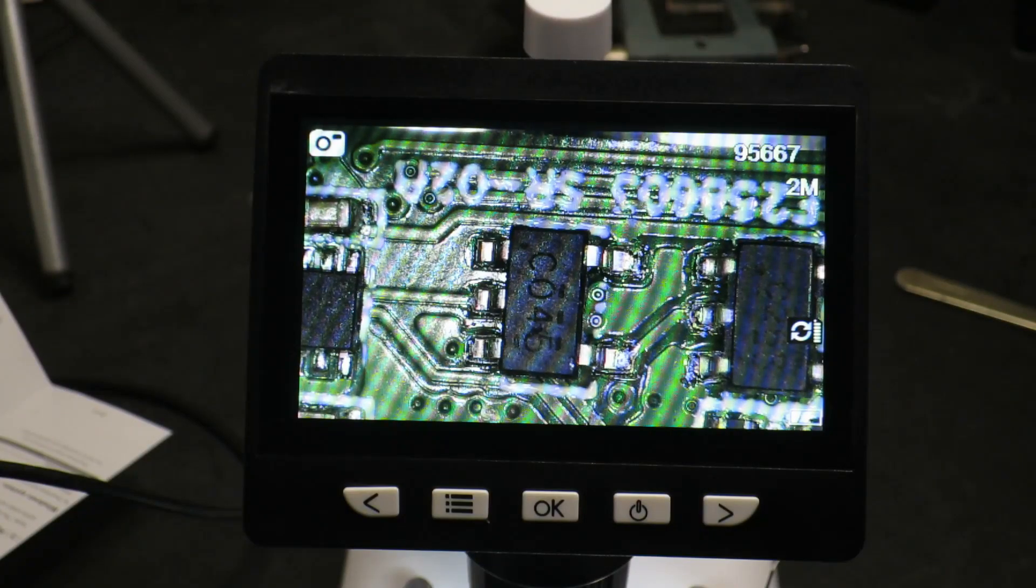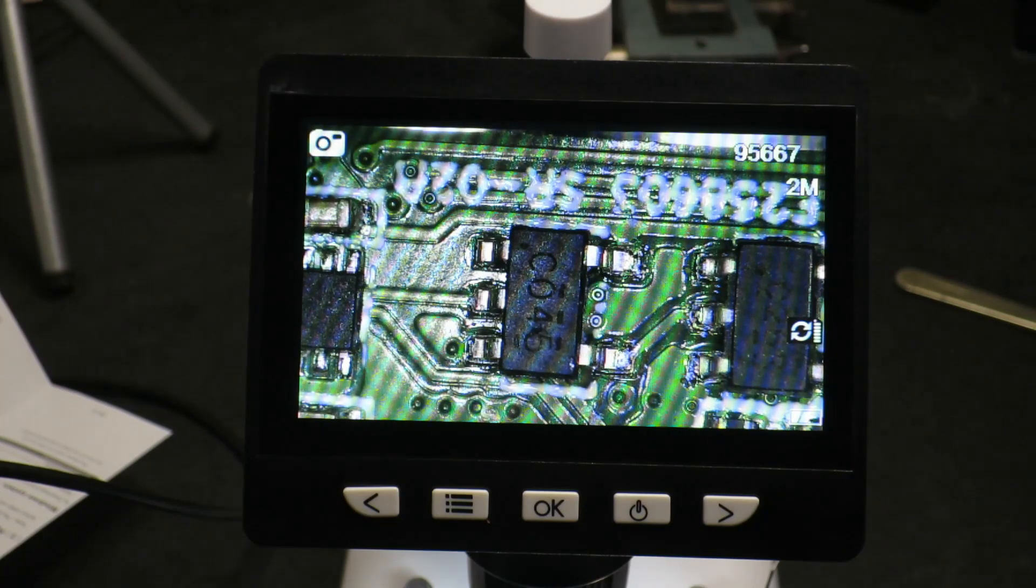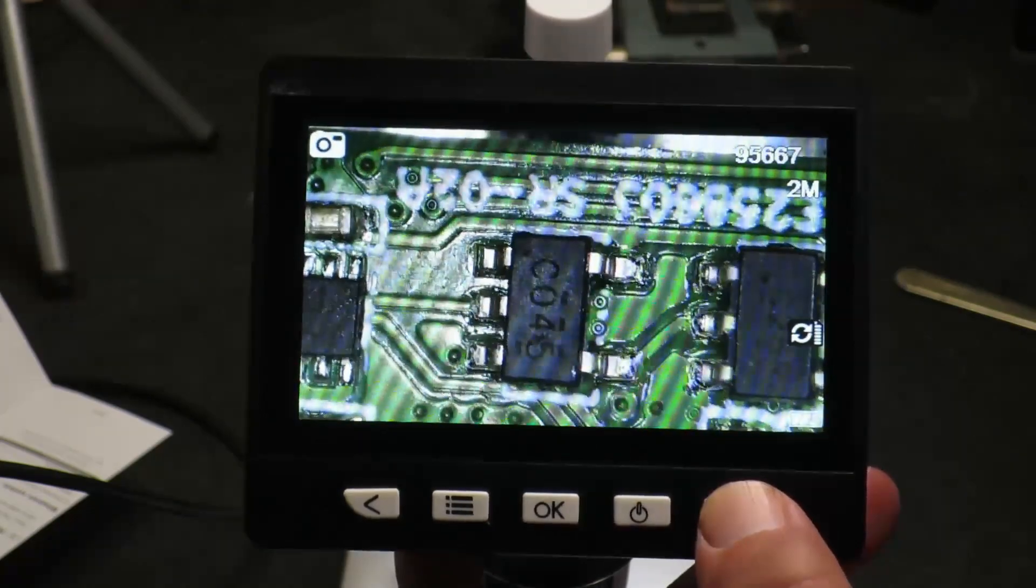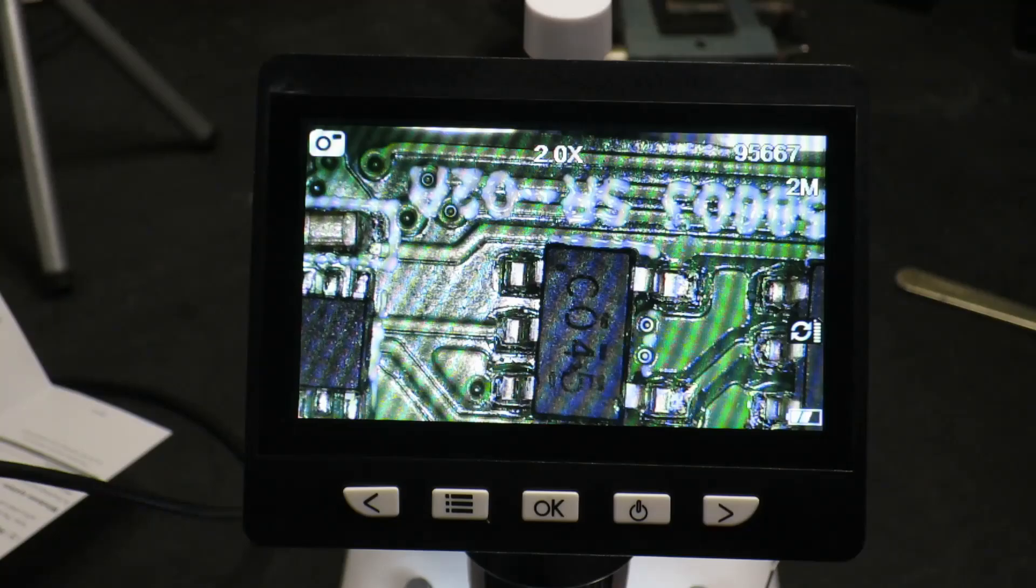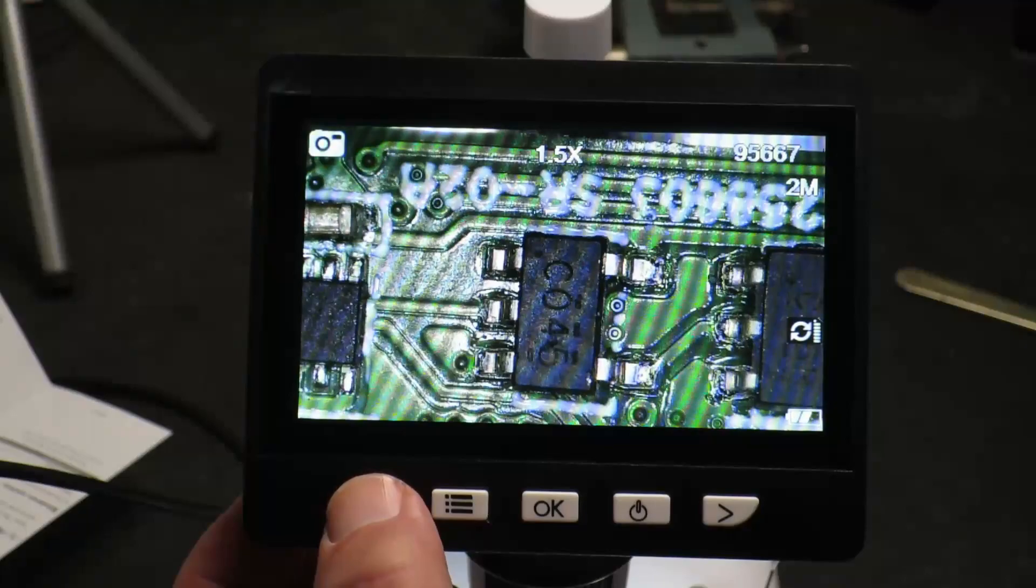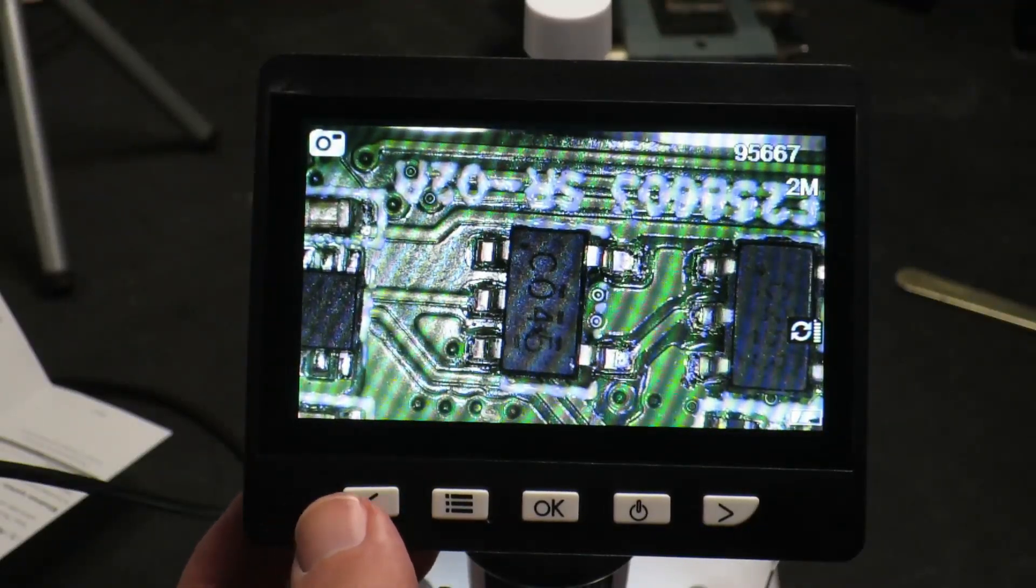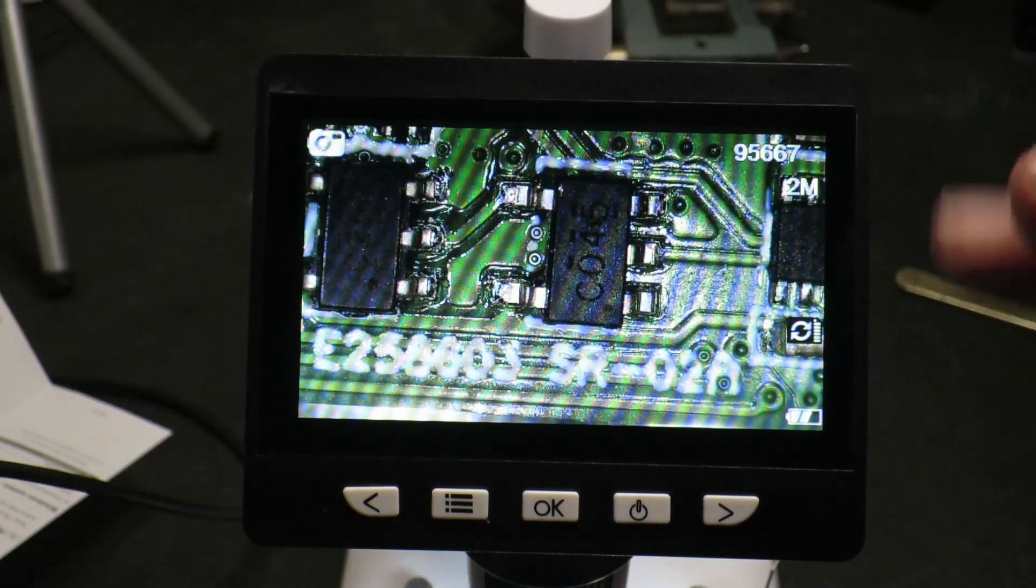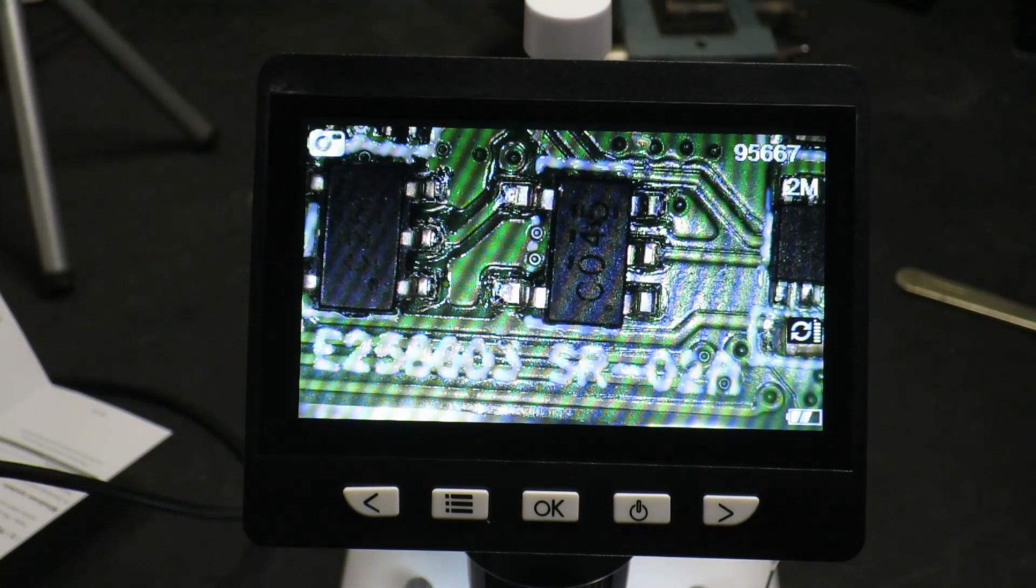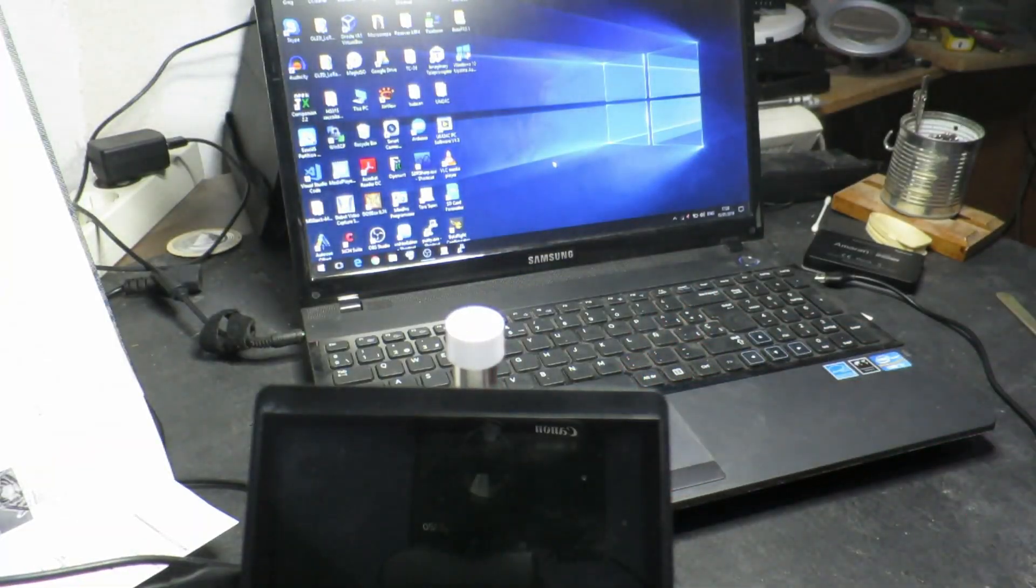So, one other thing I forgot to mention before we move on is that when you're in the normal viewing mode, there is a digital zoom available. If we press the right-hand button, we get one and a half times and two times digital magnification there. And going back, also on the left-hand button, if you press that, when there's no magnification, it inverts the image. So, we can see the text down there in the right way up.